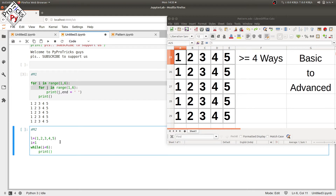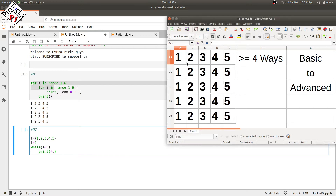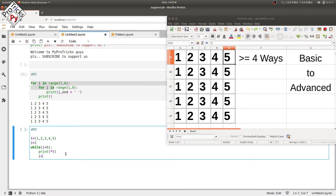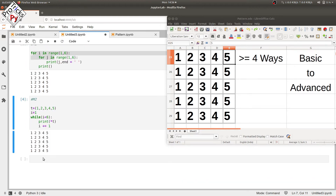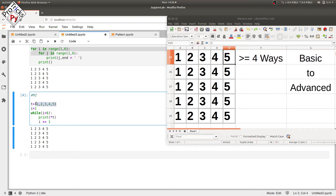We use a print statement to print all the elements of the tuple — let's name it t. In the print statement we type star t, which prints all the elements in the tuple separated by space, giving a space between each column. We increment i by one, execute the program, and we have the required pattern.